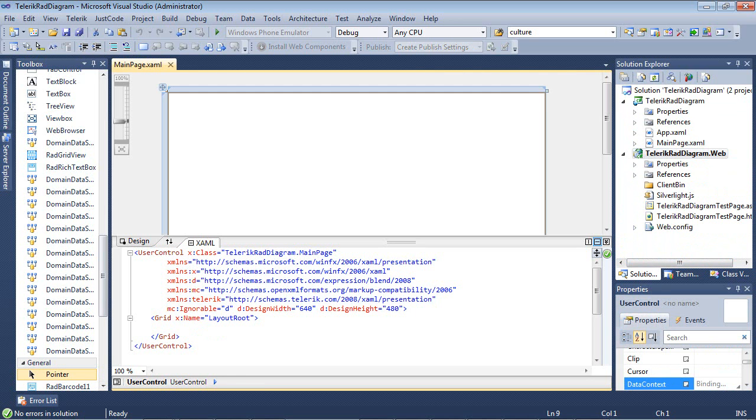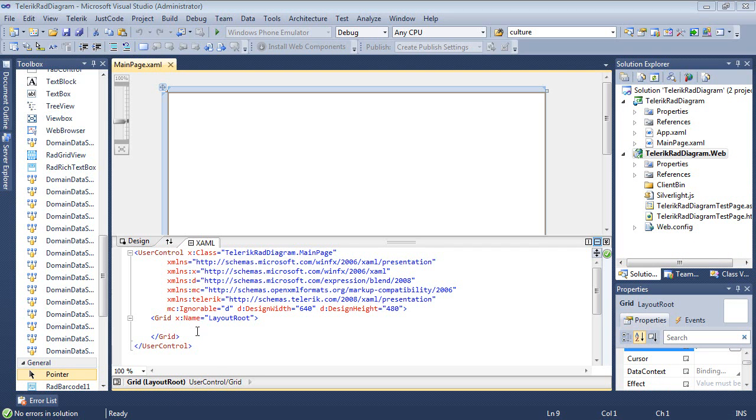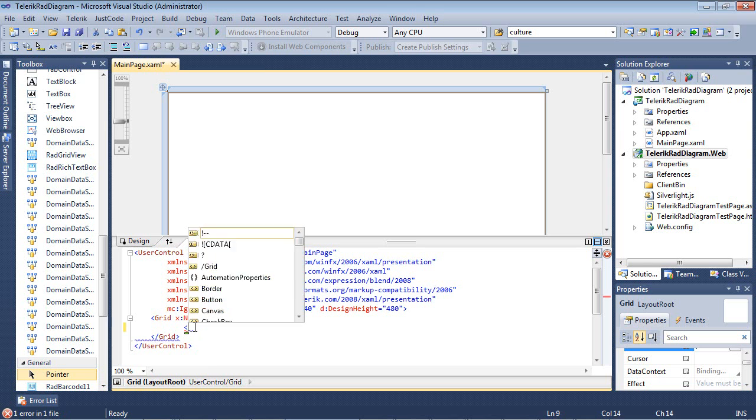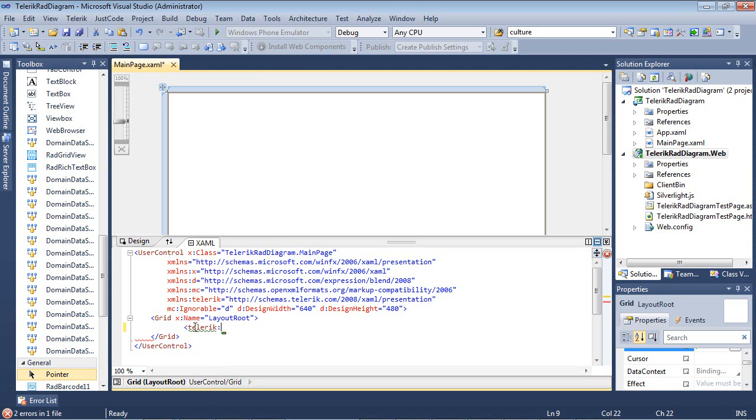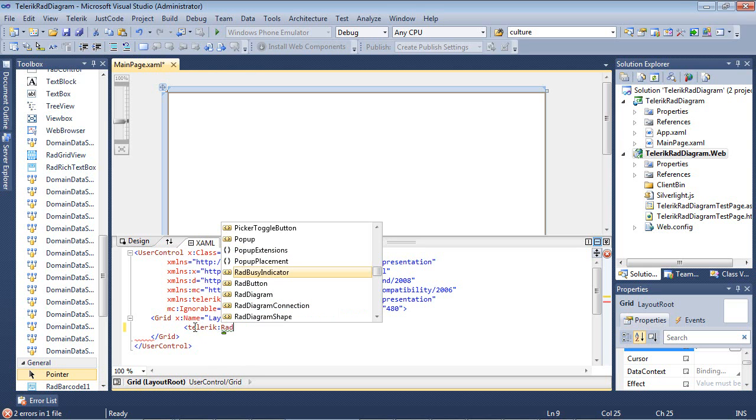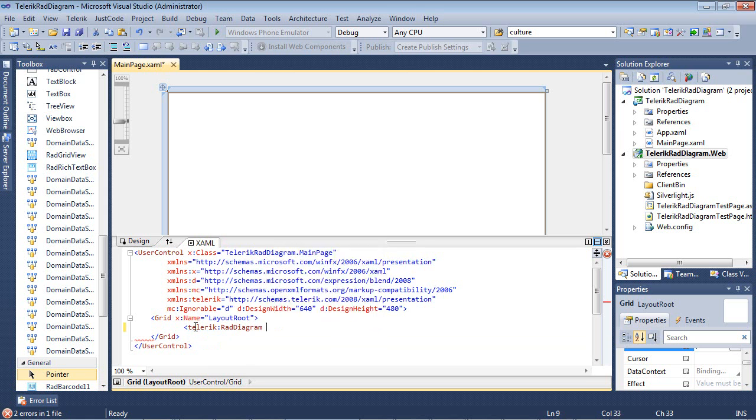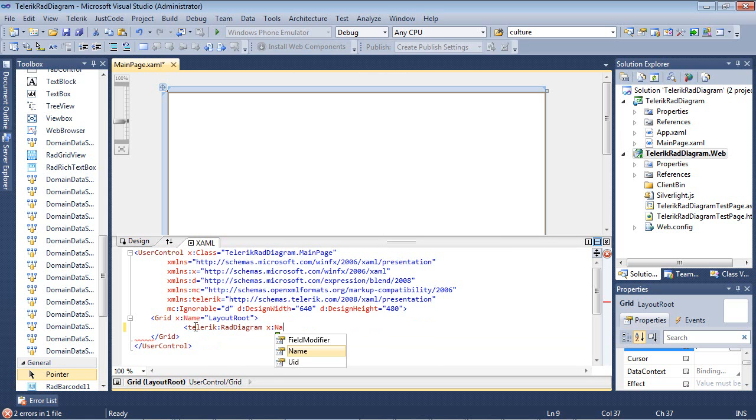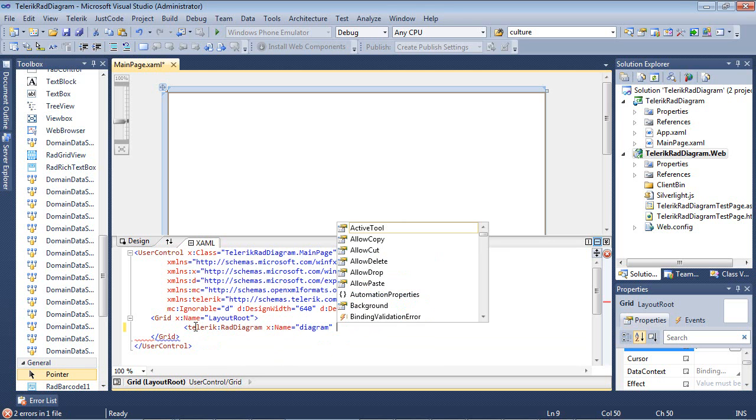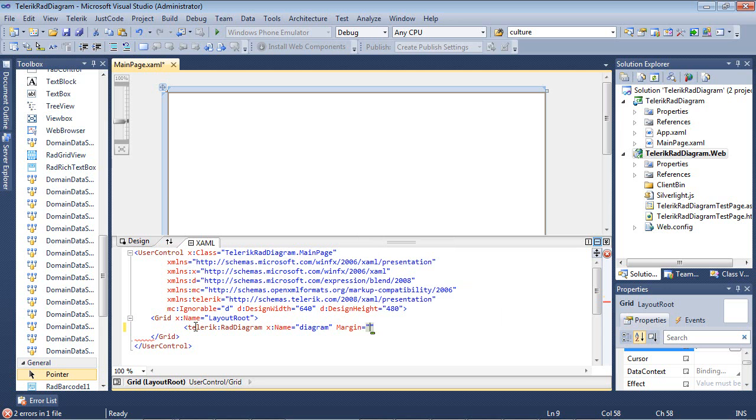So let's begin using the RAD diagram control. So the first thing that I'm going to do is I'm going to come down here to my grid and I'm just going to type in Telerik and then RAD diagram and I'm going to give it a name. This name is just going to be called diagram and we'll just go ahead and give it a margin while we're here.